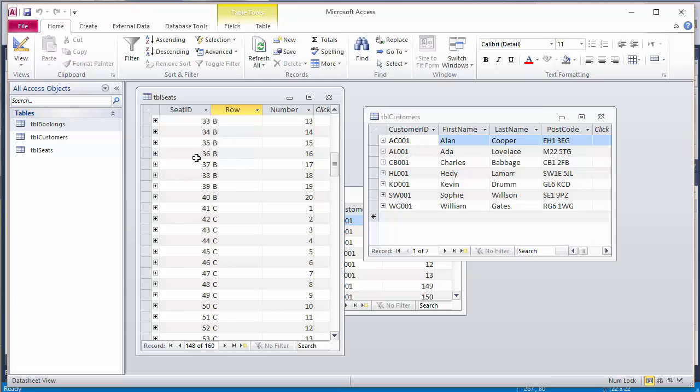I've gone to some trouble to make sure that the seat ID maps to the picture box number. So from the programmer's perspective, seat ID 36 will be picture box 36. But of course, from the ticket buyer's perspective, that's seat B number 16.